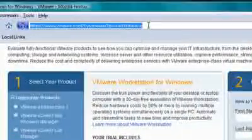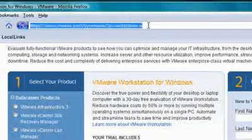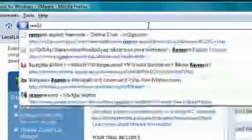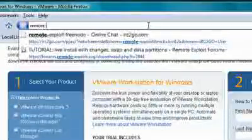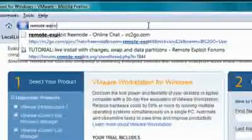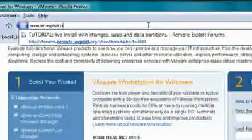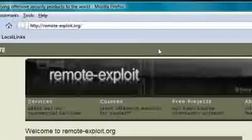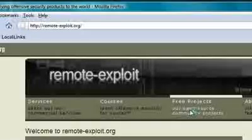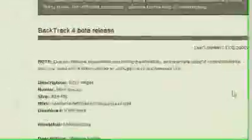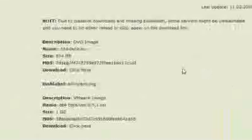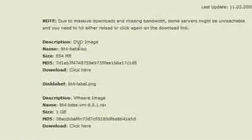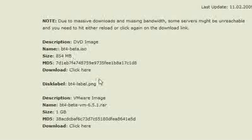Now let's download Backtrack 4 Beta. Let's go to remote-exploit.org and select Free Projects, then select Backtrack, and hit Download. You can either download the DVD image, which is about 900 megabytes, or you can download the VMware image, which is about 1 gig.